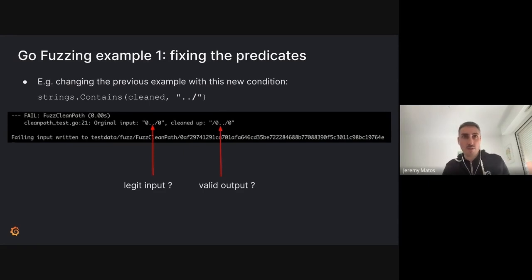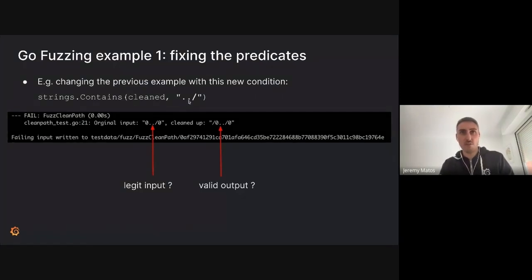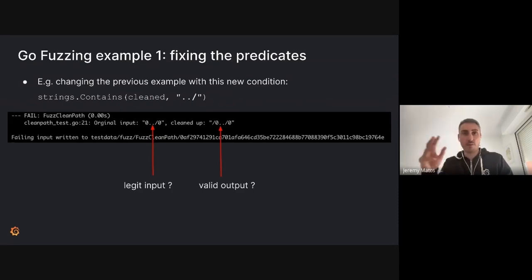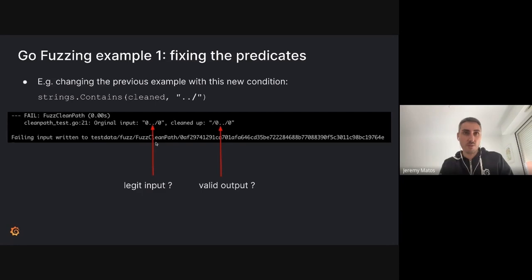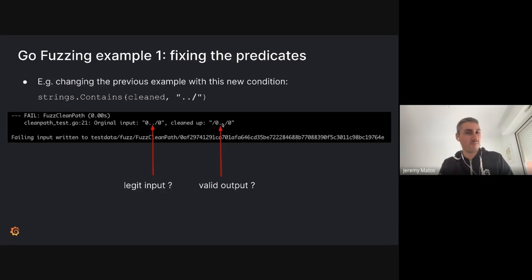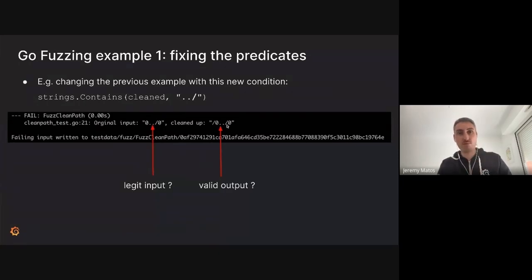To be totally honest, I didn't get the correct predicates at first. I thought checking for dot-dot-slash would be enough to detect path traversal. I launched fuzzing on it and it very quickly found a violation, providing the input and output. It was hard to figure out if the input was legit — for example, something called 'zero-dot-dot-slash-zero.' The output started with a slash, but does it make sense? Can you do a path traversal with that? Here you'll need to decide: should you be stricter on input validation, or fix something in the validator?